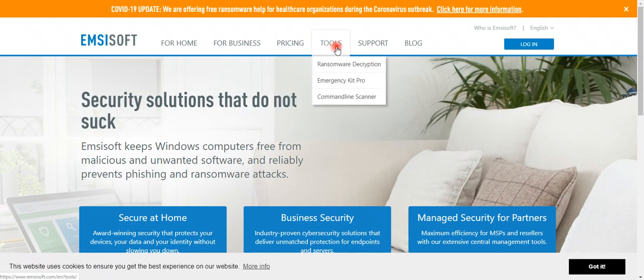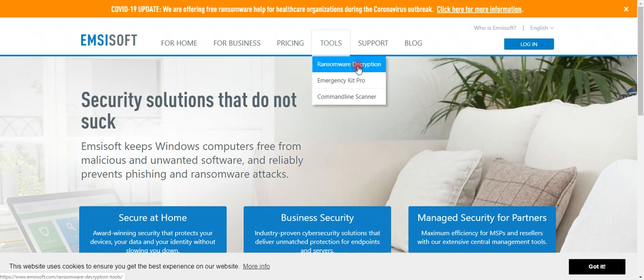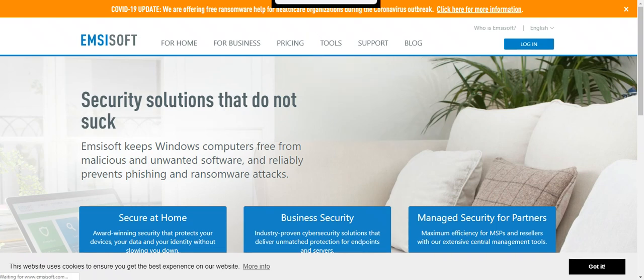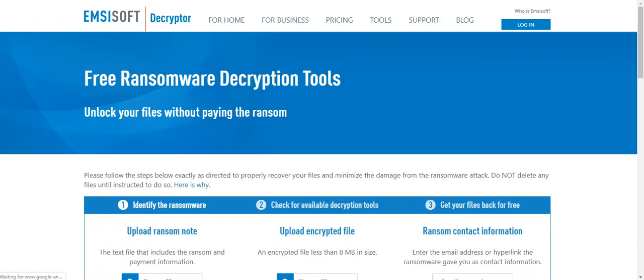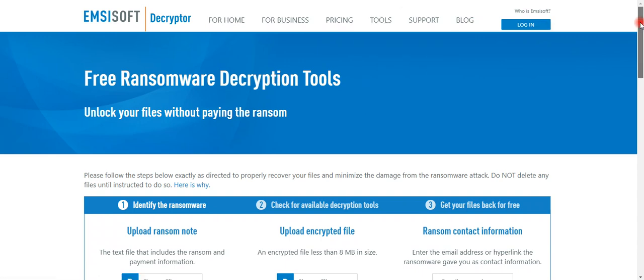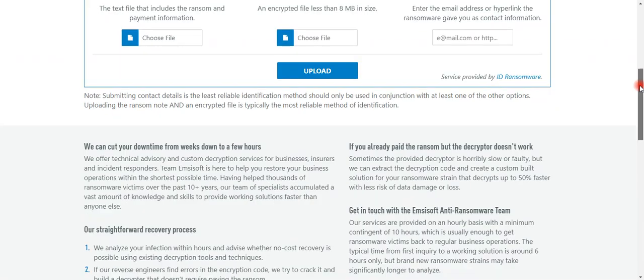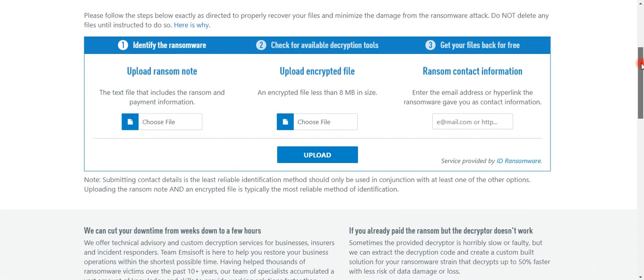When you click on Tools, you will get ransomware decryption. Click on this and you will get a page like this showing how the tool is going to work.